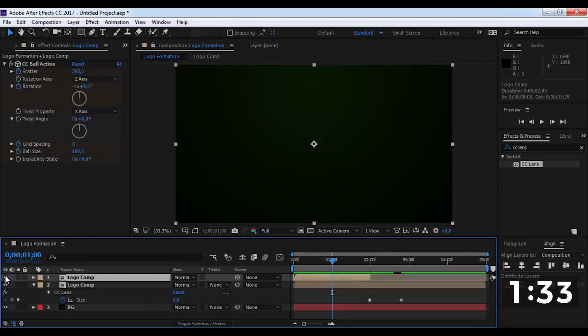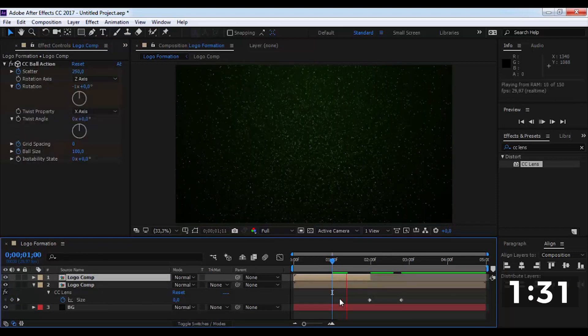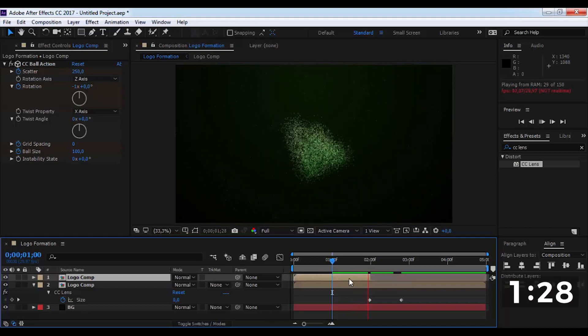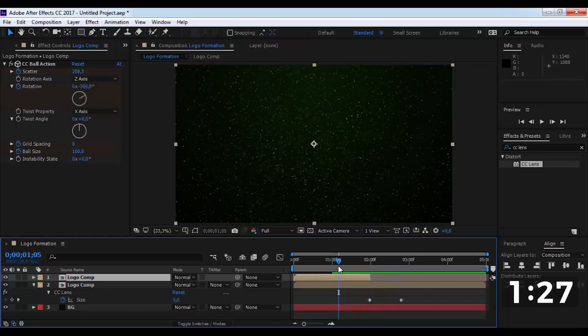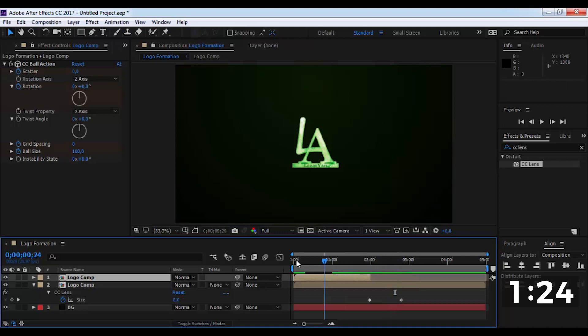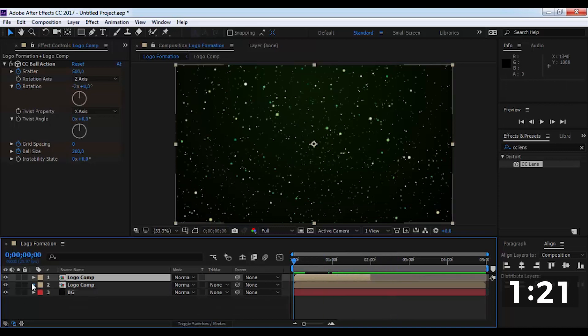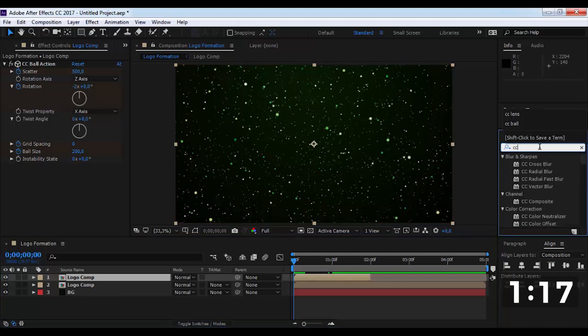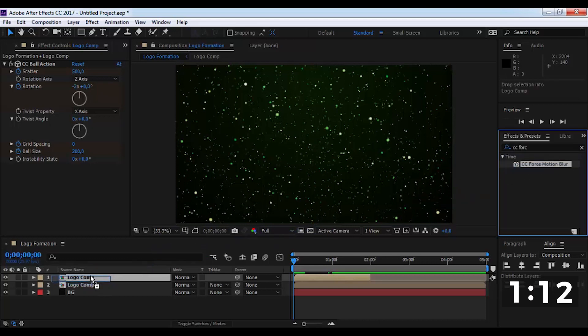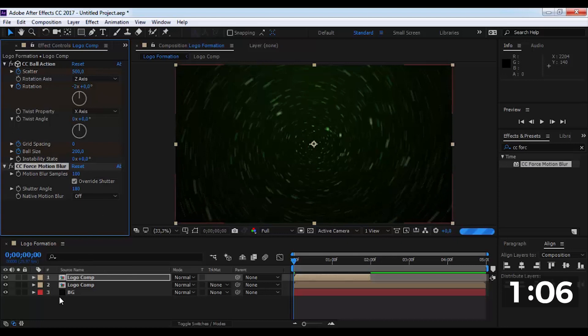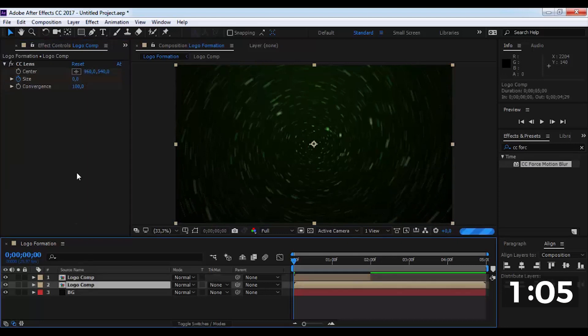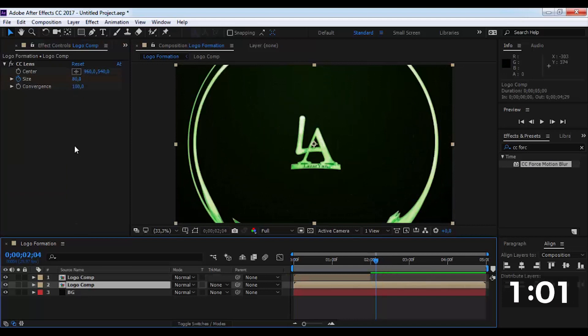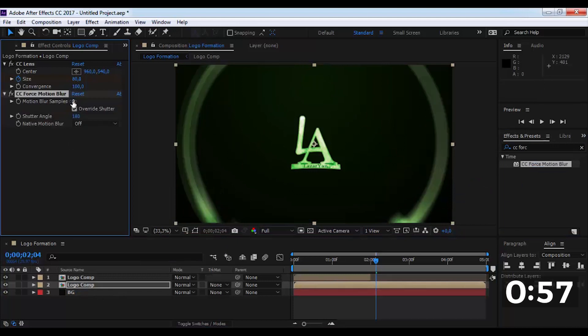Now enable this layer and add on this layer. Now find CC motion blur effect and add on this layer. Change samples to 100. And add this effect on second layer. Again change samples to 100.